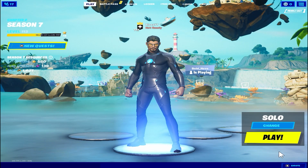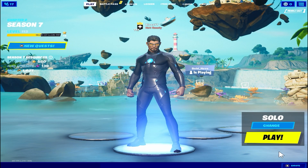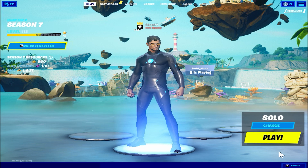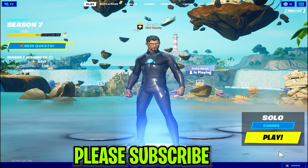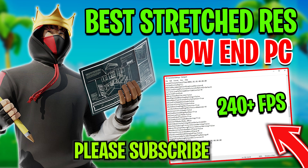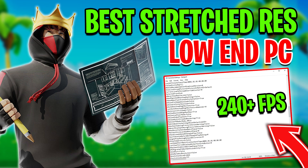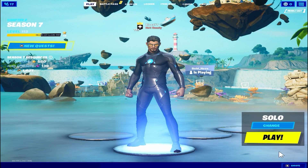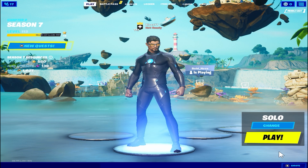Hey, what's up guys, welcome to my channel Rypex. In this video I'm going to show you Fortnite's best stretch resolutions for low-end PC. If you use my stretch resolution on your PC you will get double FPS in your Fortnite. Without wasting time, let's go straight into this video.